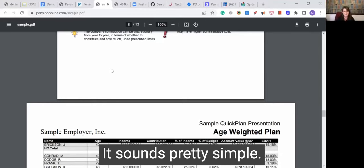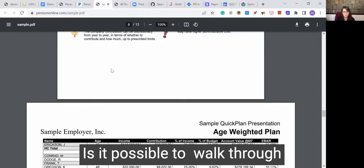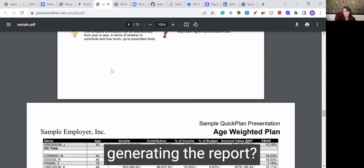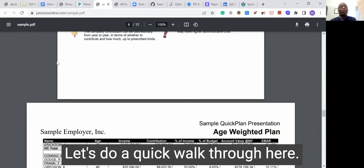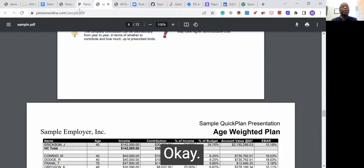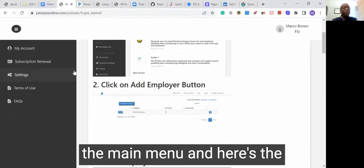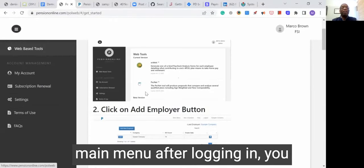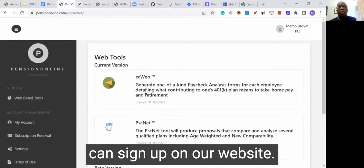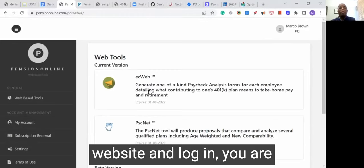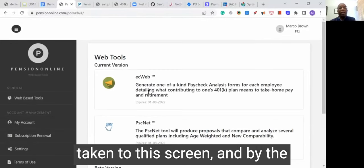It sounds pretty simple. Is it possible to walk through a demo of behind the scenes generating the report? Absolutely, let's do a quick walkthrough. So let me get to the main menu — here is the main menu. After logging in, you can sign up on our website. Once you sign up and log in, you're taken to this screen.